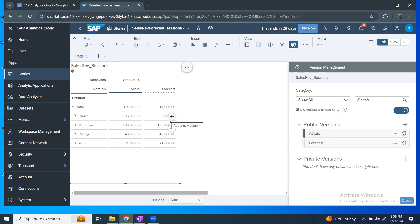Now what I wanted to do is create a new private version that starts with empty values, and then copy data based on certain conditions. In that case, I will use data actions for that purpose. Data actions can contain simple to complex logics to process or transfer data from one place to another. Let's see a basic, simple data action for processing data into a new forecast version.